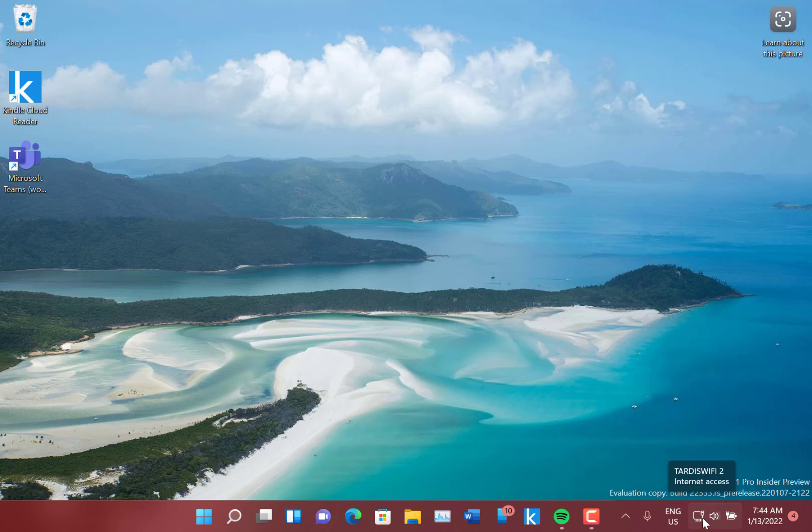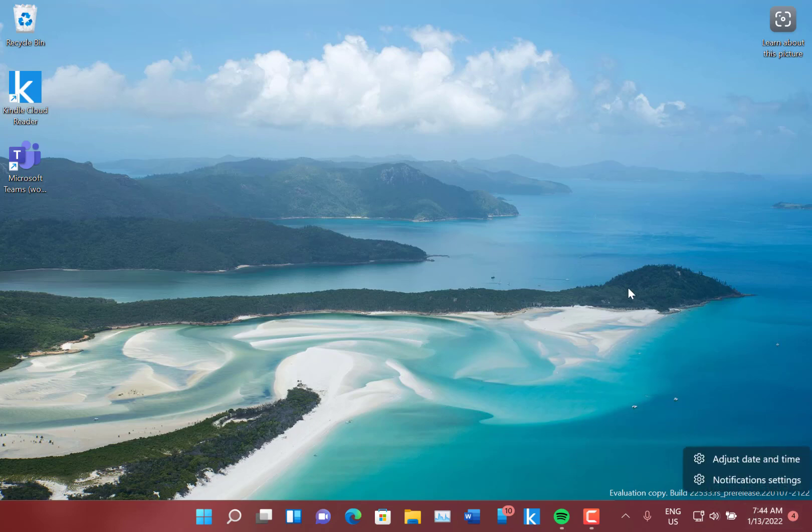If you have multiple monitors connected to your PC and right-click on the date and time on your primary monitor, Explorer would crash. So I've got dual monitors up and if I right-click on here, it won't crash. It would do that before.